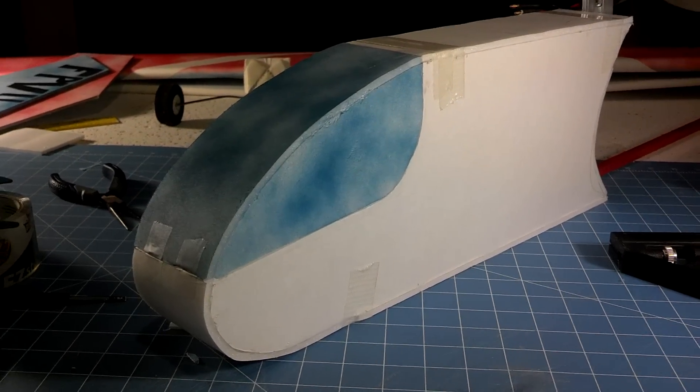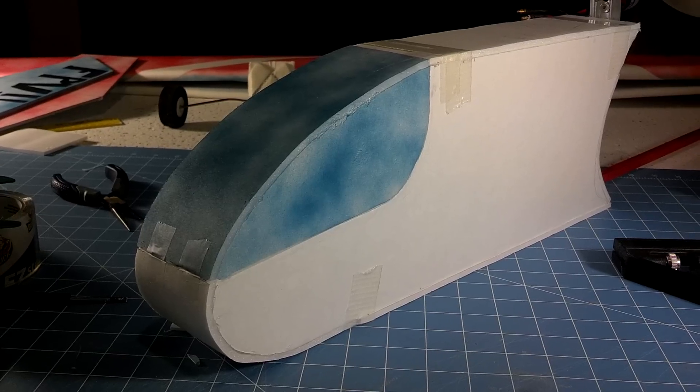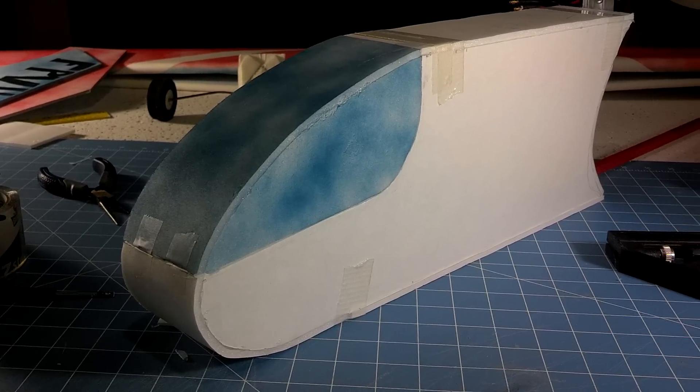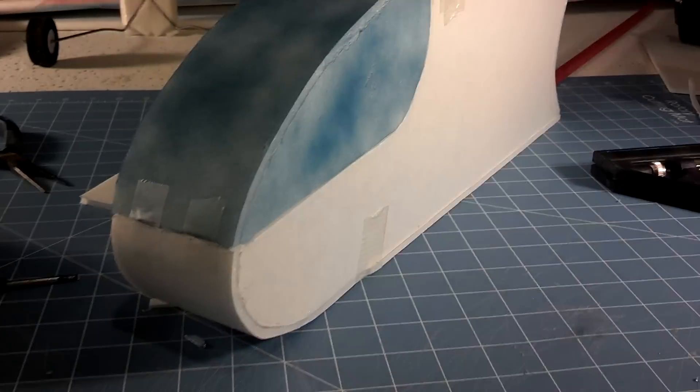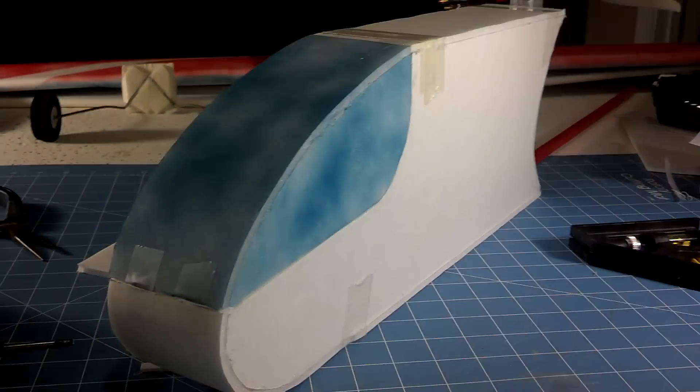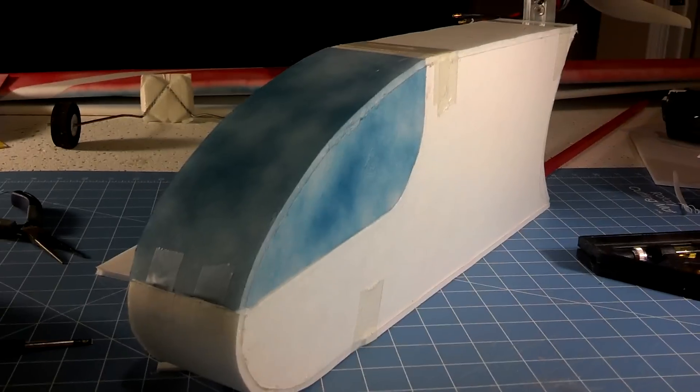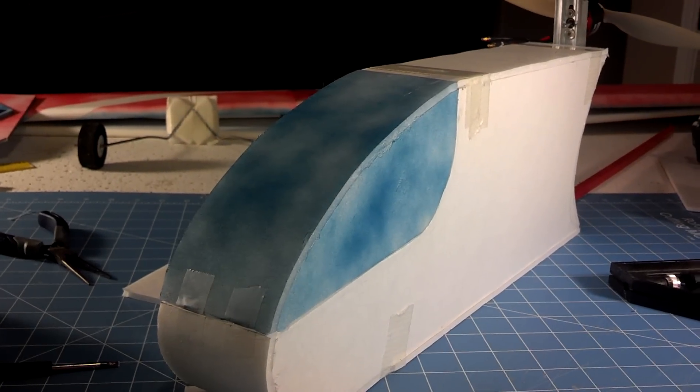Hey, so we all know when it comes to scratch building RC airplanes, rare earth magnets are like gold and they're expensive, which is not good.